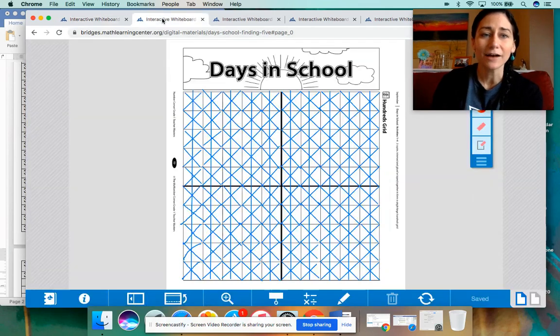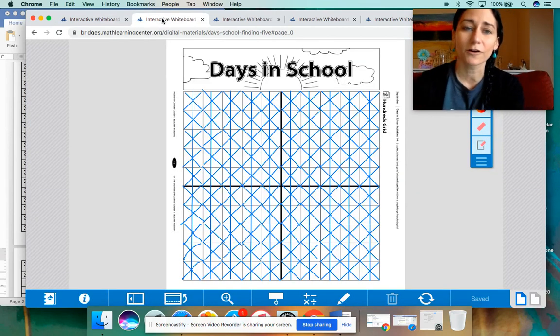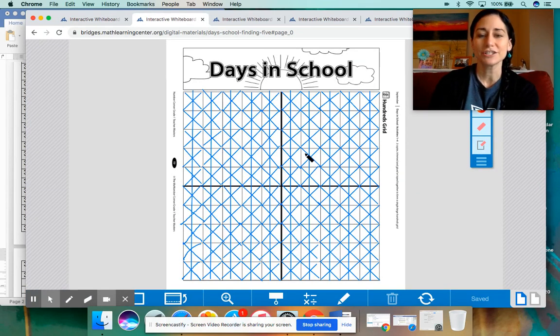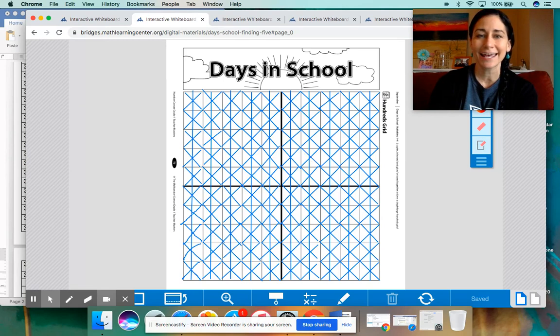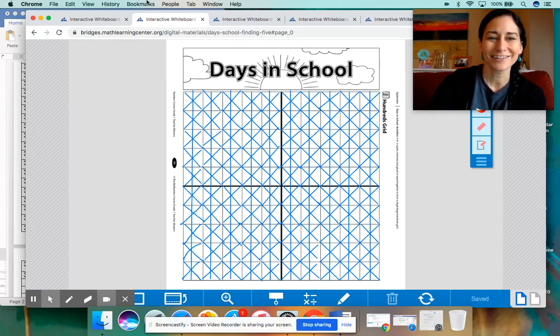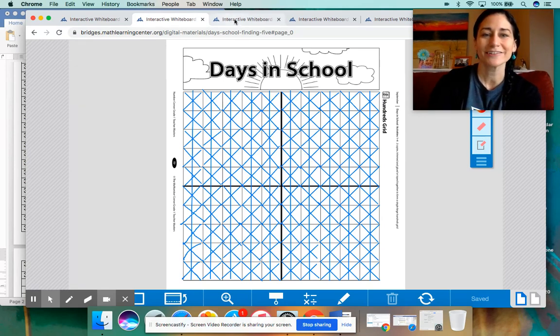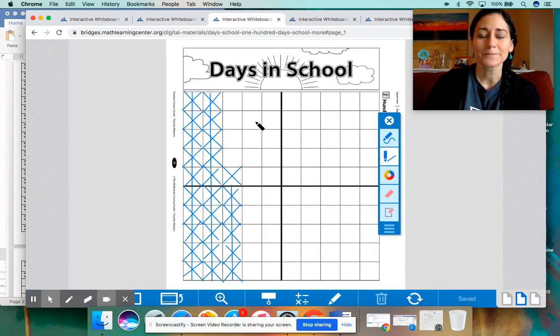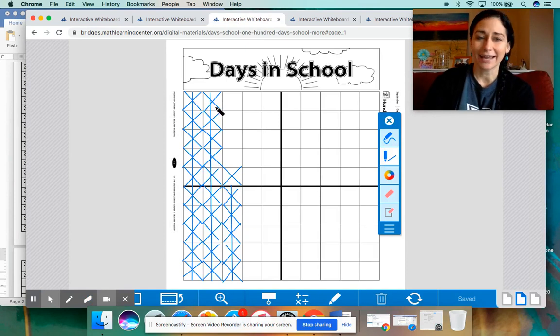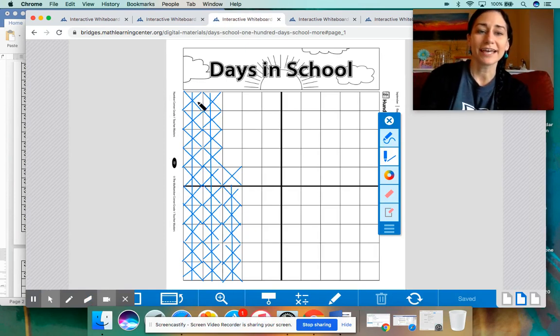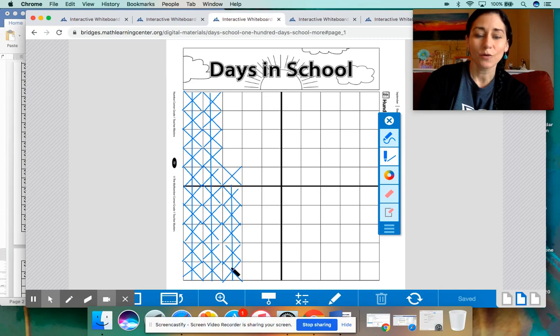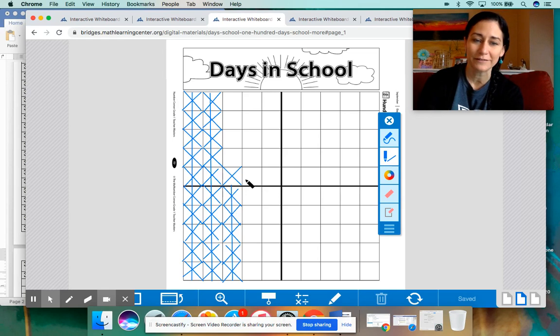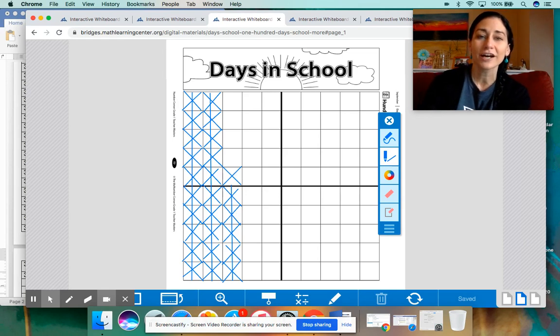And now it's time for our days in school, counting the days in school. Let's point to this chart and say 100. Good job, boys and girls. Let's go to the next chart here. We're going to count up by 10s from 100, 110, 120, 121, 122, 123, 124, 125, 126.